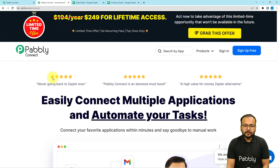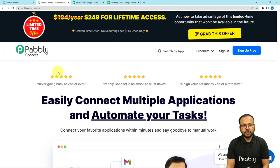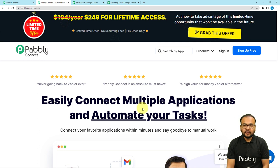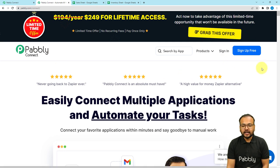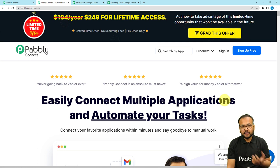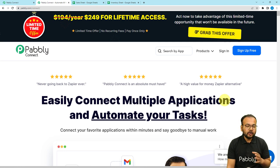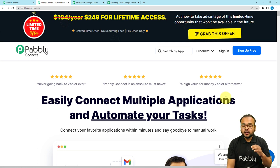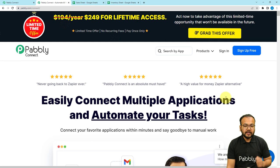We are setting up this automation using Pably Connect, which is an automation tool. This is the landing page of Pably, and from here you can sign up for free. You will get free automation tasks every month to test and set up your automations, so you can just sign up right now from the given link.